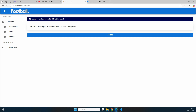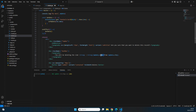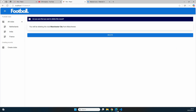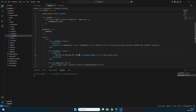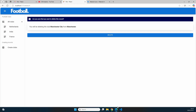To make the club name and city easier to read, I wrap them in strong tags. Wrapping myData.name and myData.city in strong tags makes them bold. The result reads: 'You will be deleting the club Manchester City from Manchester' with the name and city in bold, giving it more visual pop for the user.